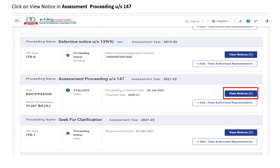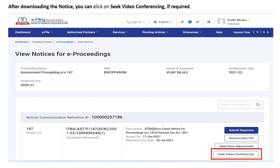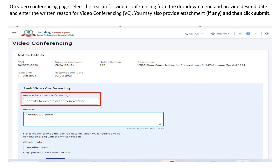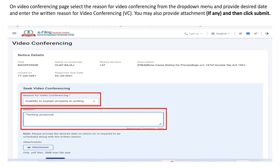Click on the assessment proceeding under Section 147 and click on 'View Notice'. After downloading the notice and preparing yourself, you can click on 'Seek Video Conferencing' if required. On the video conferencing page, you are required to select the reason for video conferencing from the drop-down menu, provide the desired date, give a detailed reason, and attach any supporting documents, then click the Submit button.